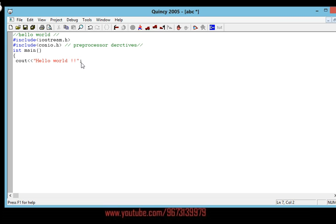Now we're going to end the main function. We use getch(), which is a keyword coming from the conio.h preprocessor directive — give it a semicolon. Then return 0, since we're not returning anything, and close the main function.